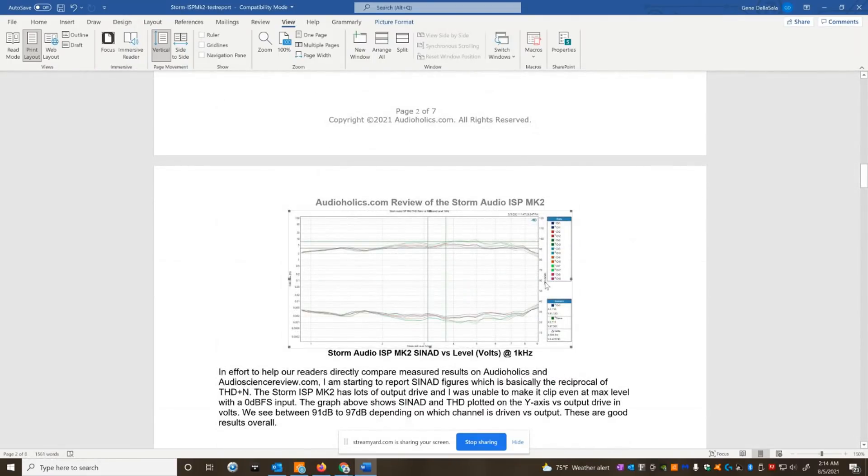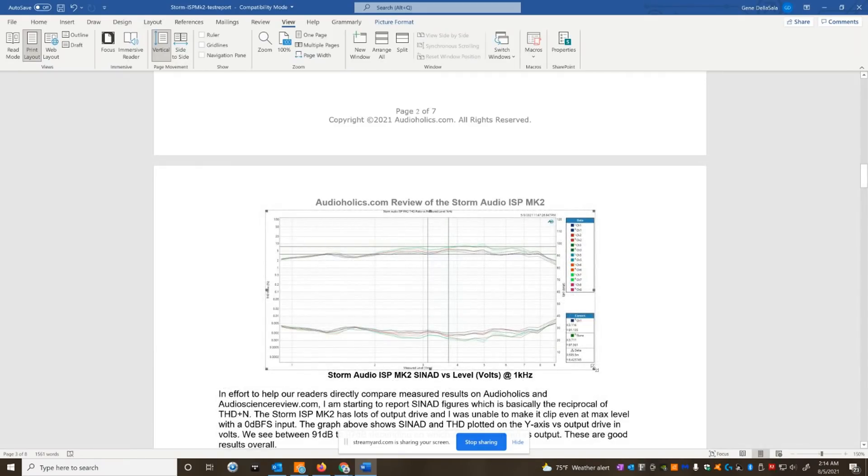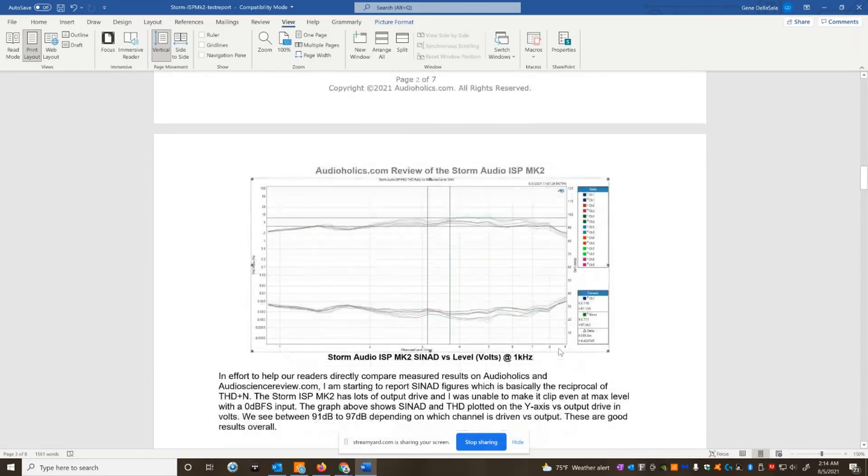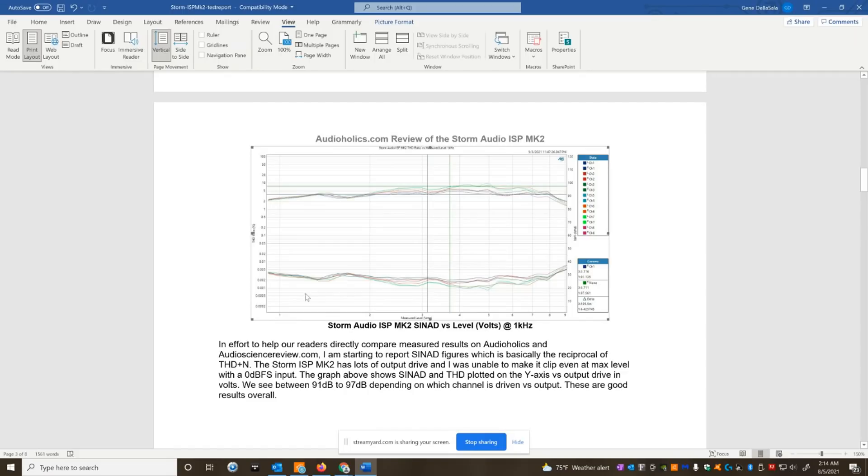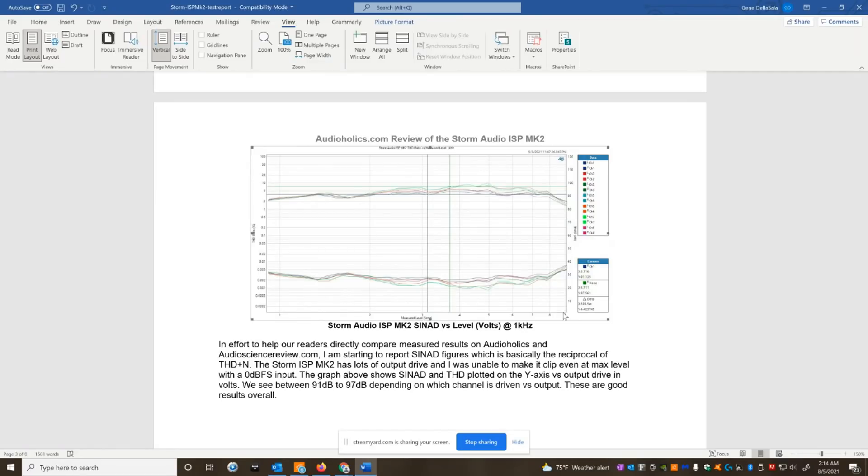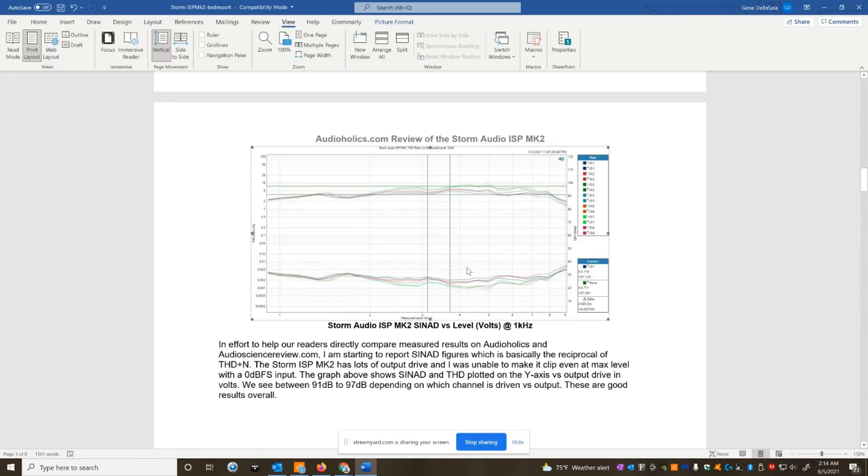So I went and I did sign ad results here. I know audio science review does this in their measurements and I wanted to kind of incorporate something like that. So if somebody's looking at their reviews versus our reviews, they have something to compare it to. And you could see this did really well, depending on what channel I tested, we see anywhere between 91 to 97 DB. And that's across from one volt all the way to max output. Now it's important to note that I was unable to clip this preamp. When I put a zero DB FS signal in and I turned the volume all the way up, it just basically stopped getting louder at nine volts. It didn't clip. So this thing has plenty of drive and it's really overall pretty clean here. I'm pretty happy with this sign ad results. That's a good result.